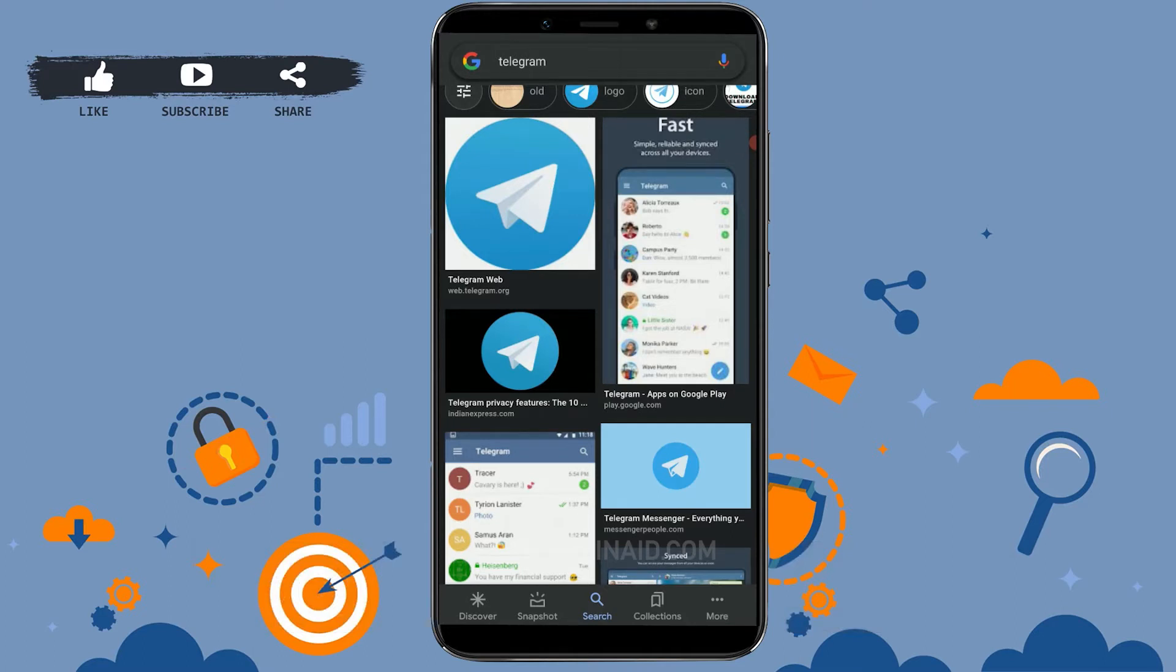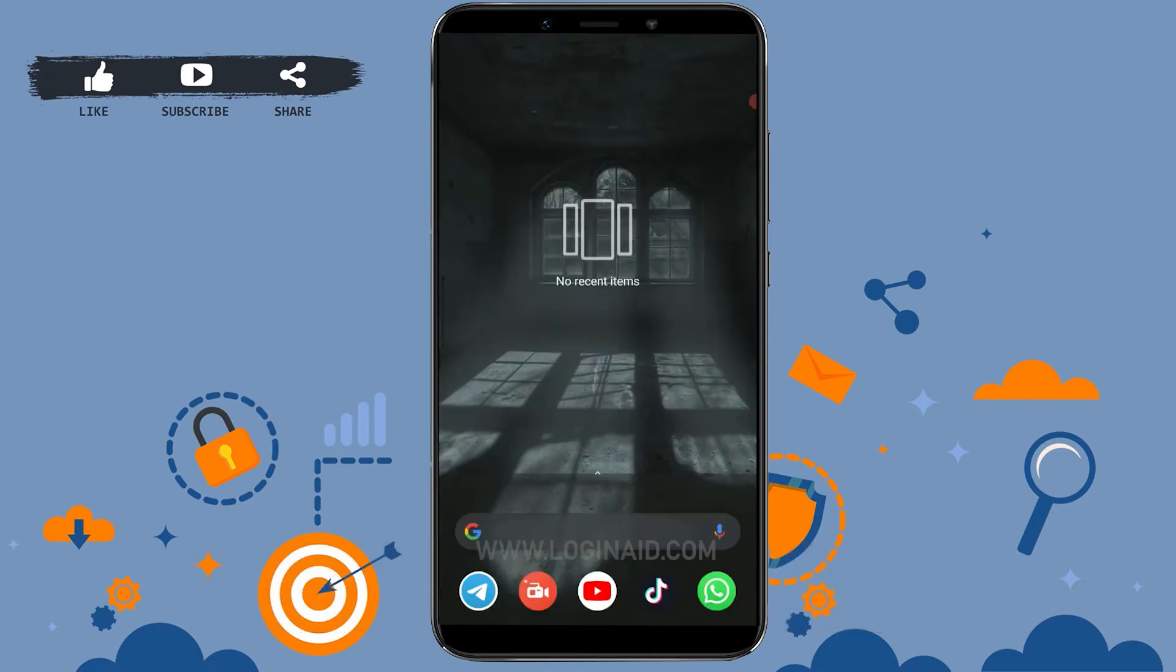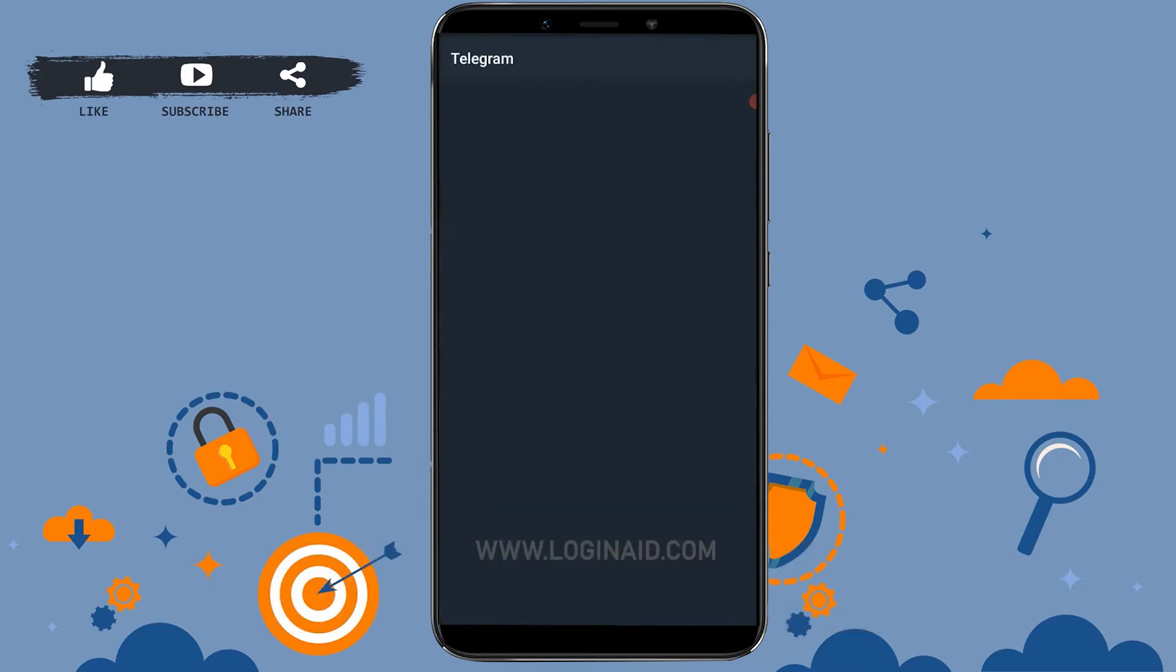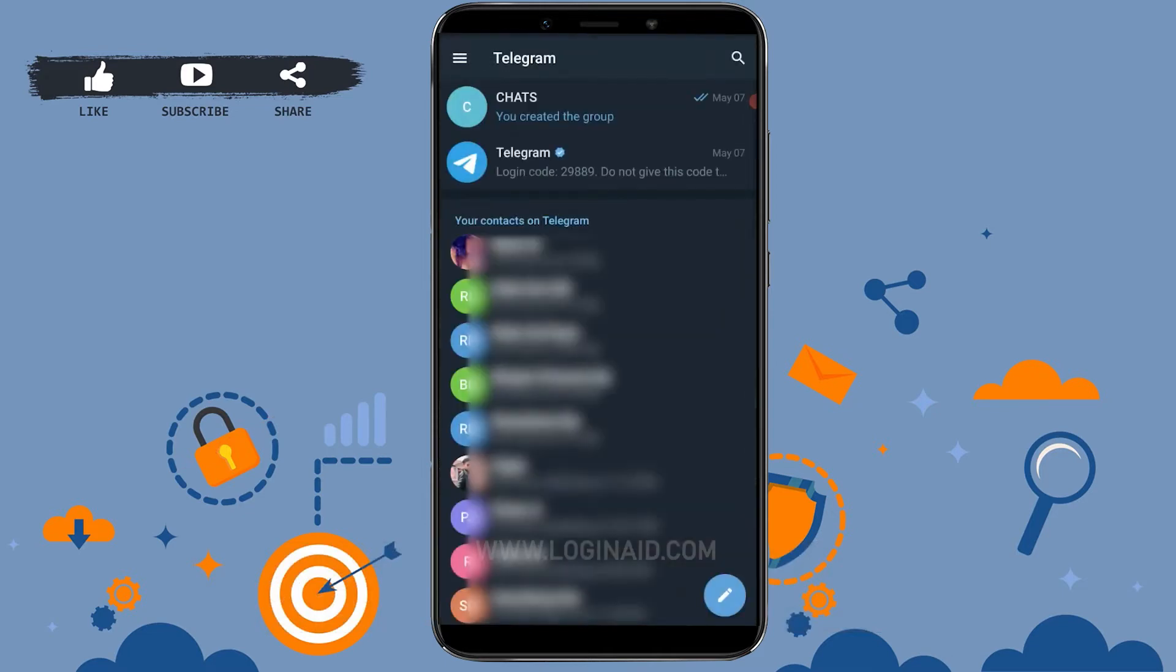Now first of all open the Telegram application in your mobile device. Tap upon the app.